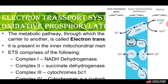The electron transport system is a metabolic pathway through which electrons are transferred from one carrier to another. It is known as the electron transport system and it is present in the inner mitochondrial membrane.